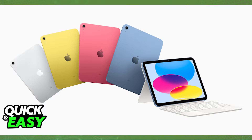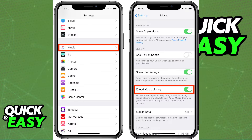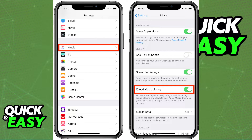All you have to do is access the settings menu inside your iPad, and inside the settings, you may find the music settings at the top of the page. When you access the music settings, scroll down until you find the sync library option.